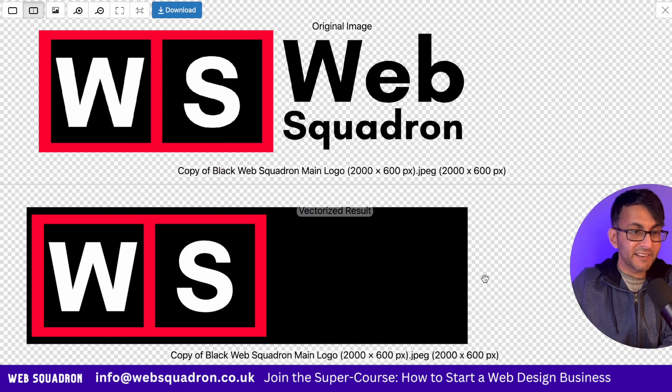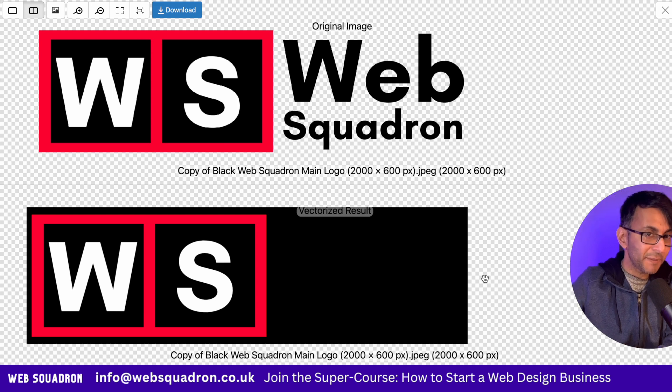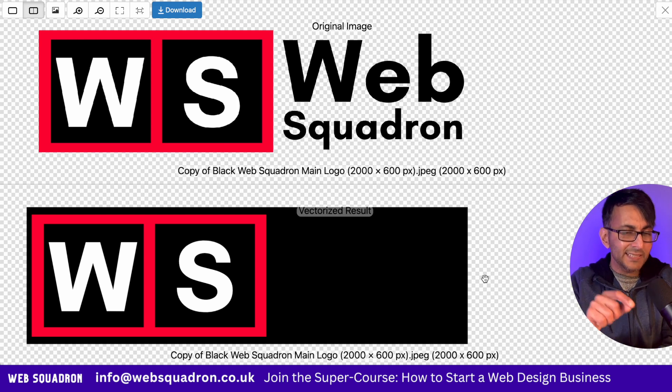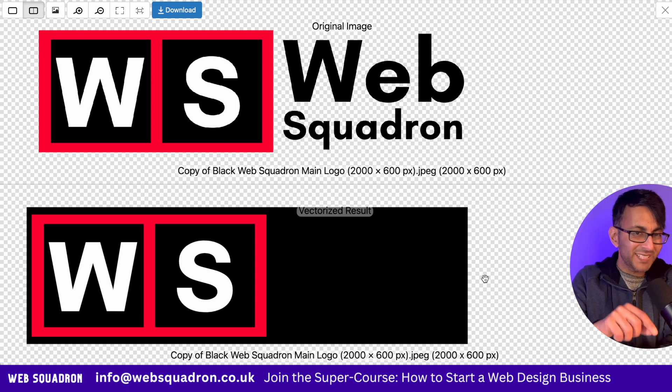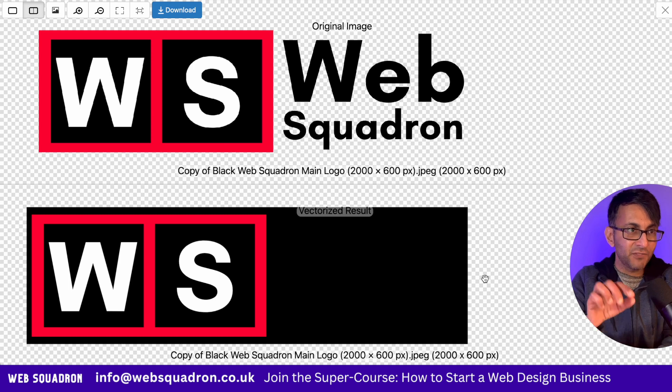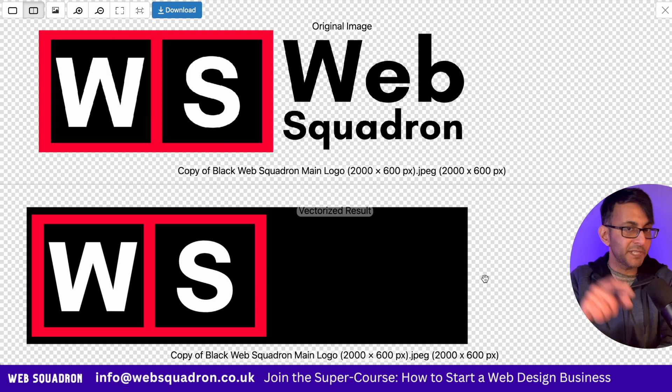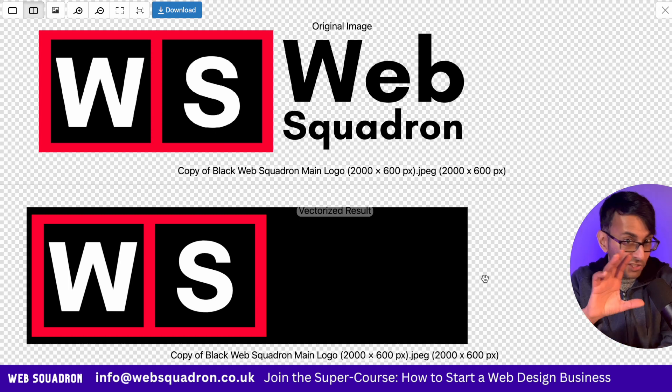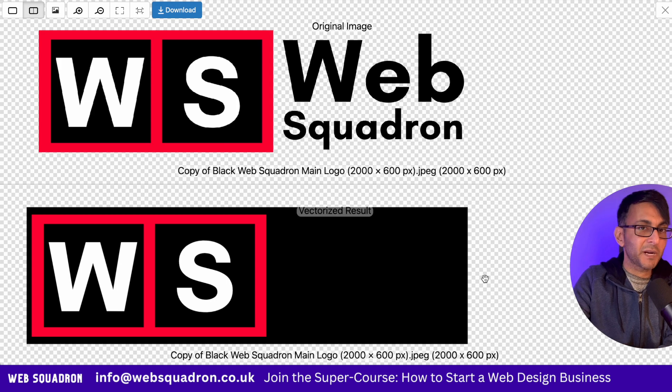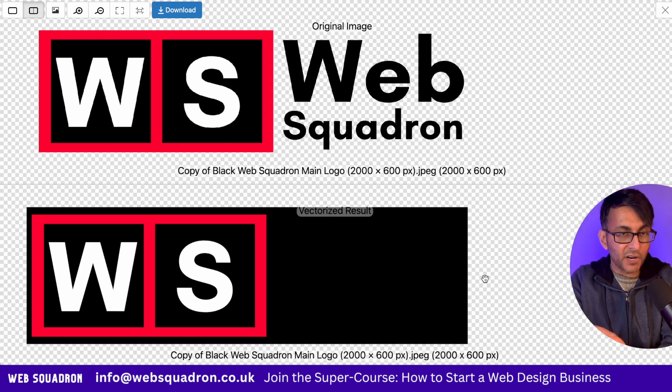Now let's put the WebP image into vectorizer.ai. Now, unfortunately here, it has not preserved the transparent background. Technically, the WebP would have worked okay, but we can see here that if you've got a transparent background, use a PNG. If it does not have a transparent background, then a WebP is fine.